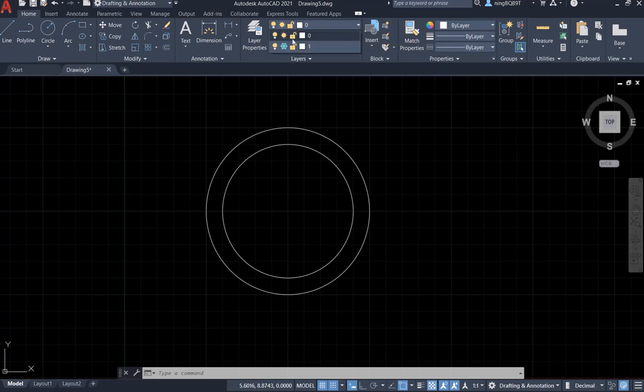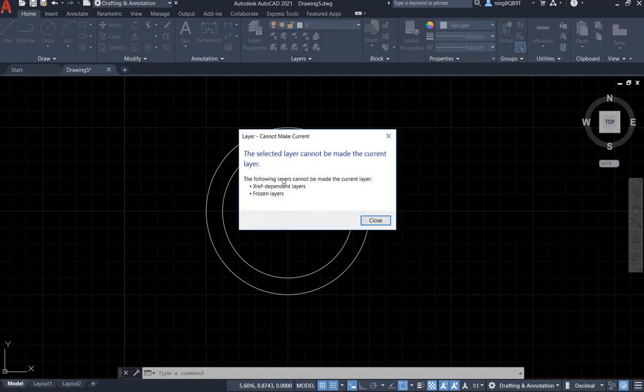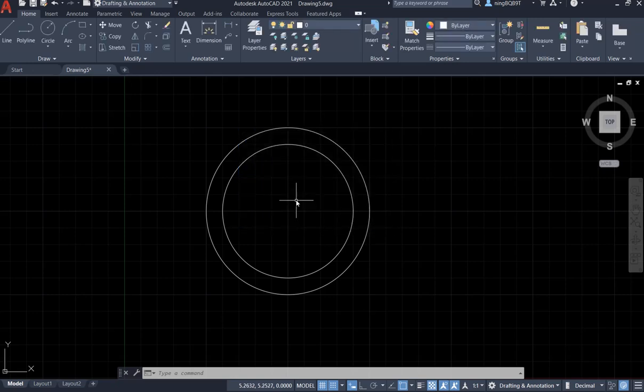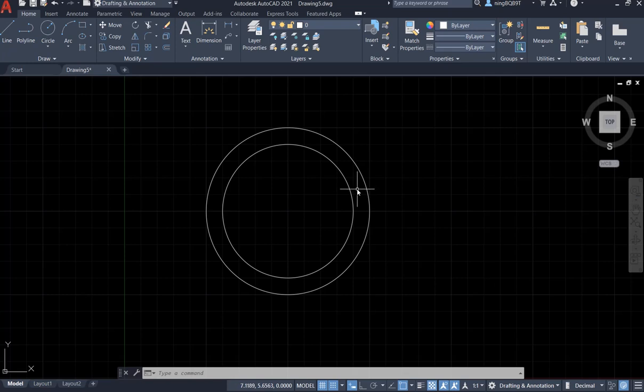Let's go to the second layer, layer 1. Look at here. The selected layer cannot be made the current layer. It means that we cannot reach layer 1. We can't make drawing for layer 1 because it's freezing. So it's not allowed to change.